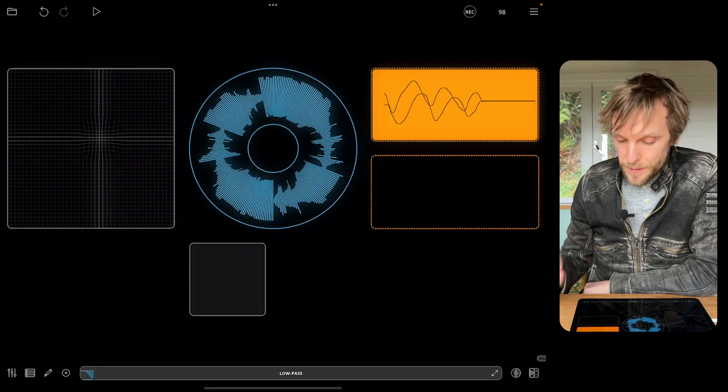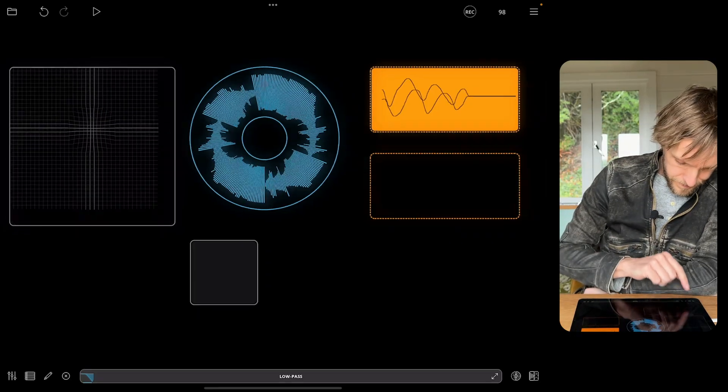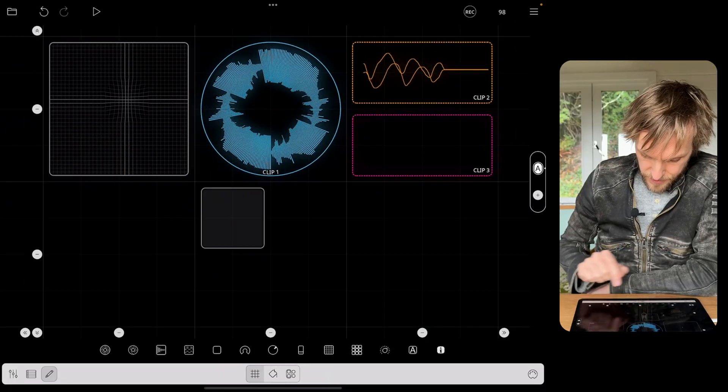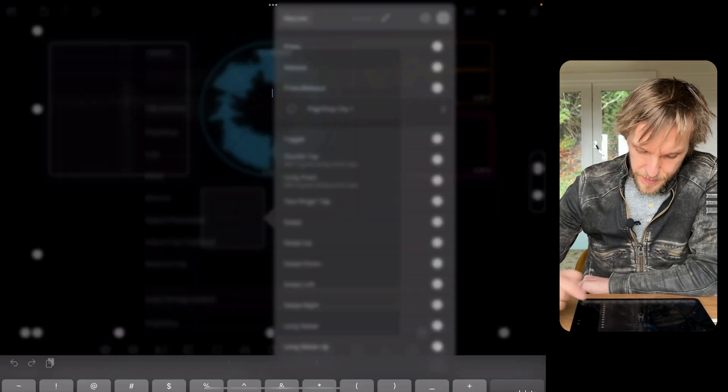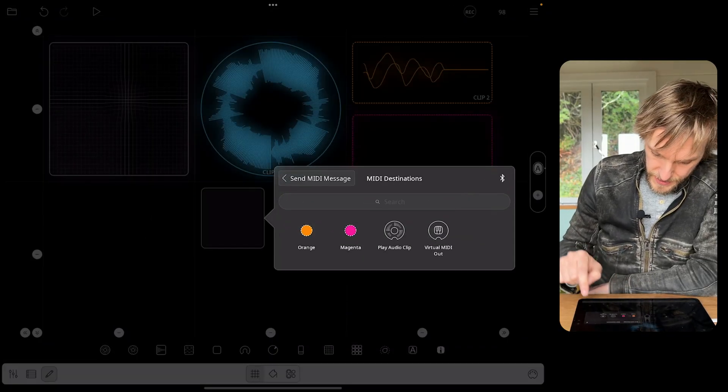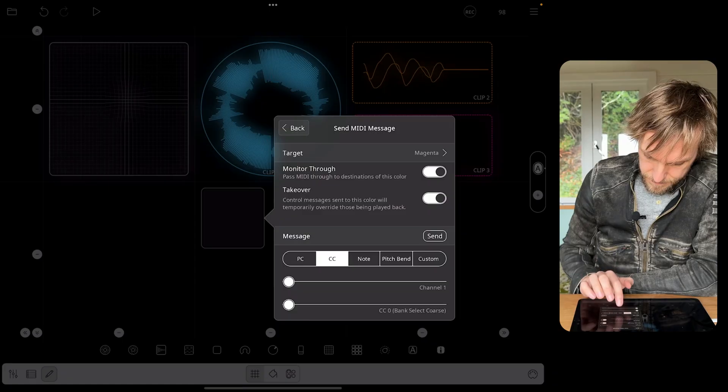I can play it a little bit like an instrument. Now I want to record those movements in a different MIDI clip. I need to create a new MIDI color for this because the orange MIDI color is hooked up to the XY pad. I'll go into the colors editor and change the color of that bottom MIDI clip to a new one. Then, just like with the XY pad, I need to send MIDI messages to the magenta color so it can record them. I'll tap beside press/release and add a new send MIDI message targeting magenta.